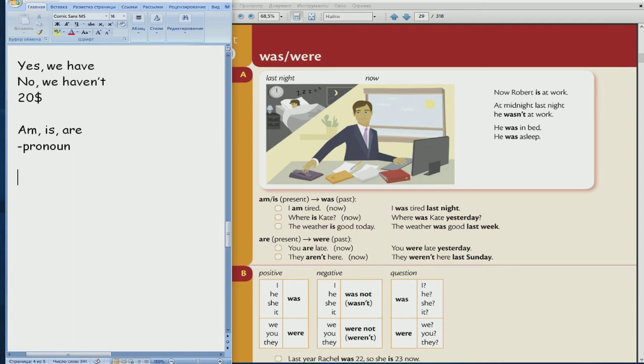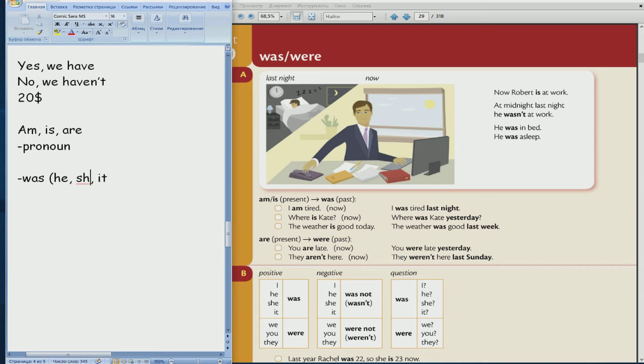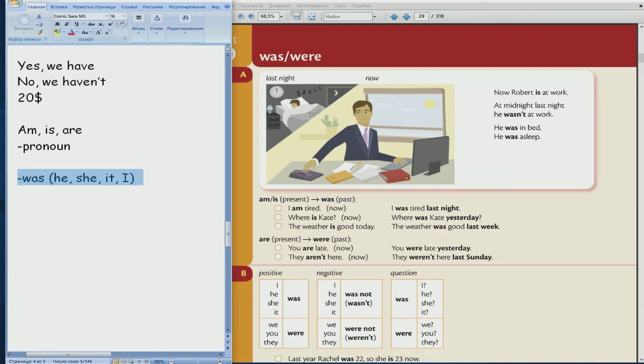Second column. Words for what pronouns? For he, she, it, excellent. And I. So please tell me, words for what pronouns? For he, she, it, I, excellent. Pronouns or for singular, singular.